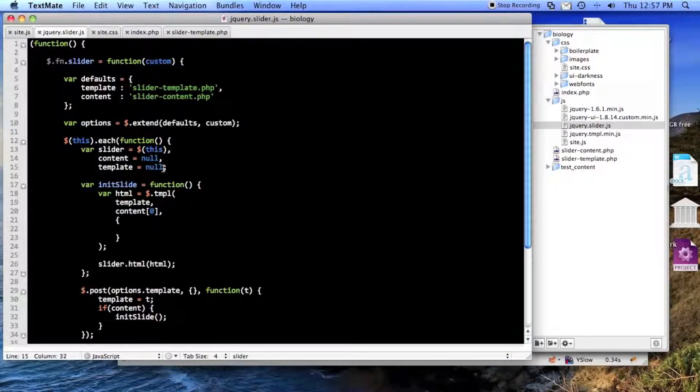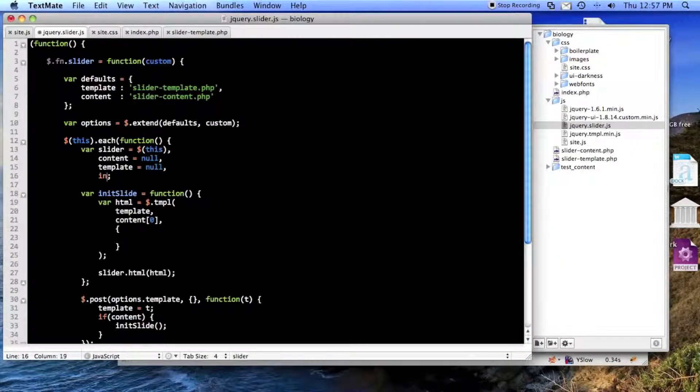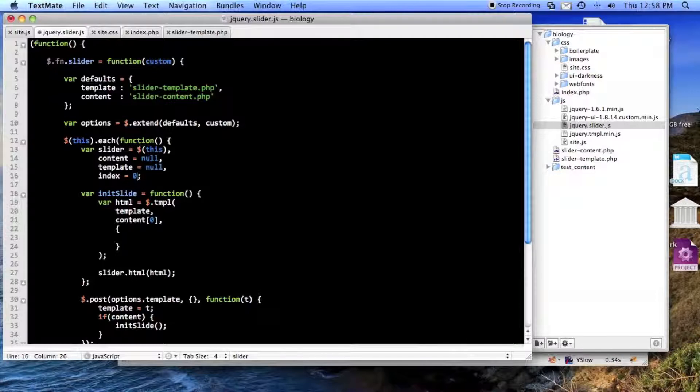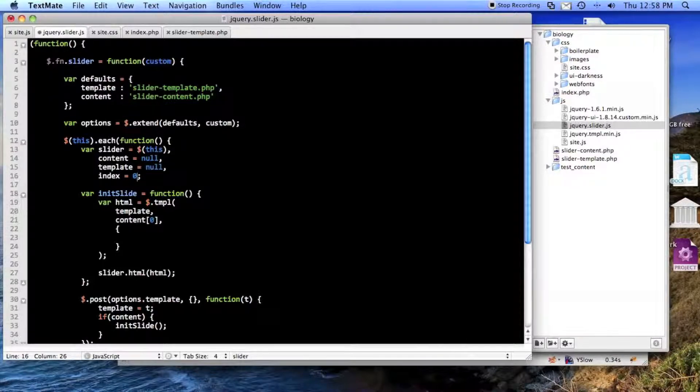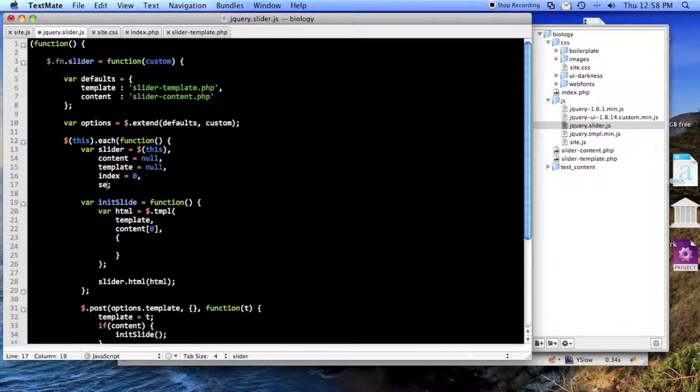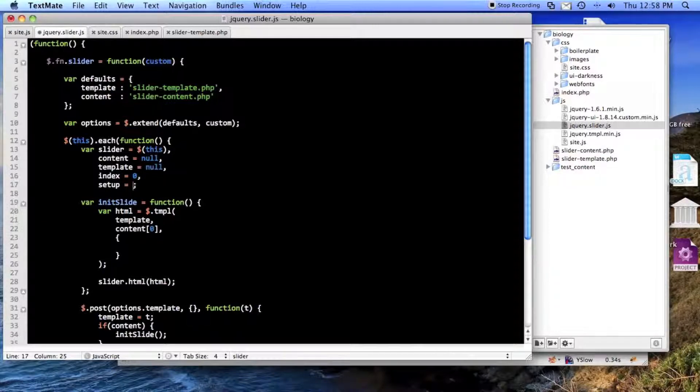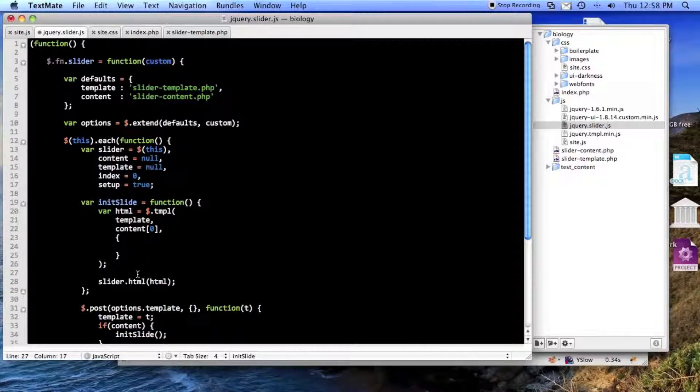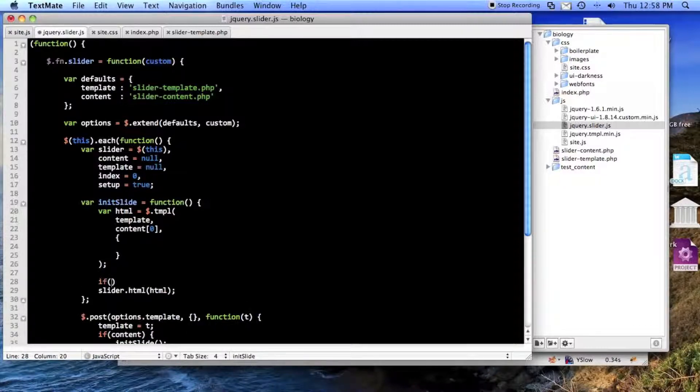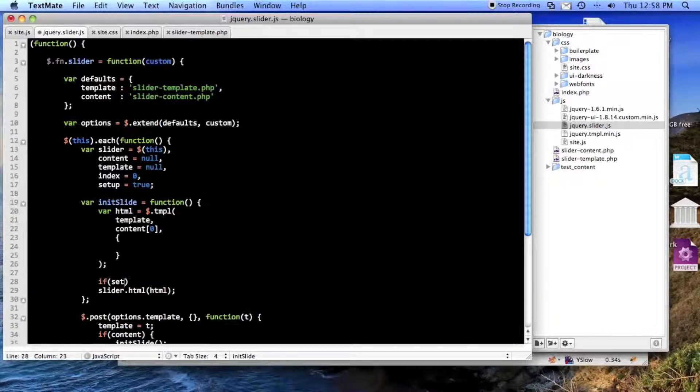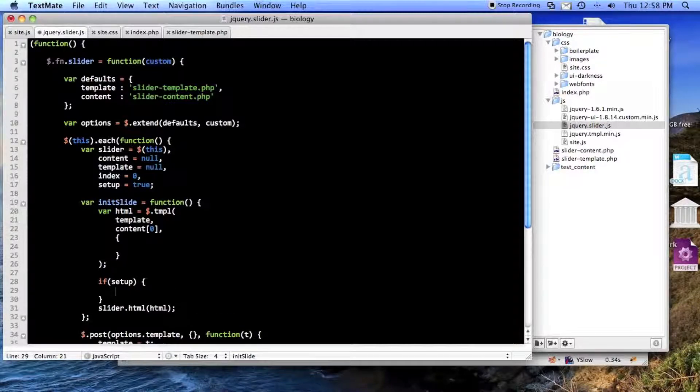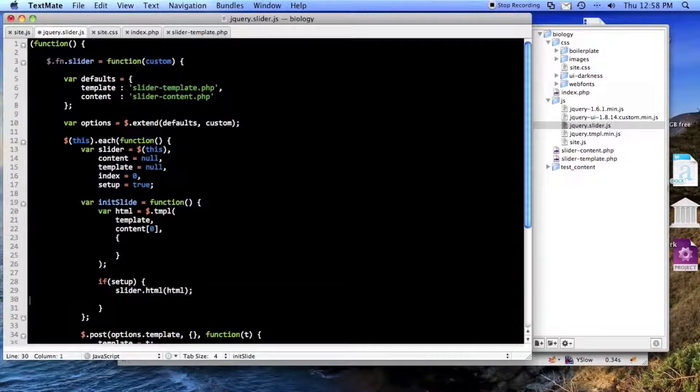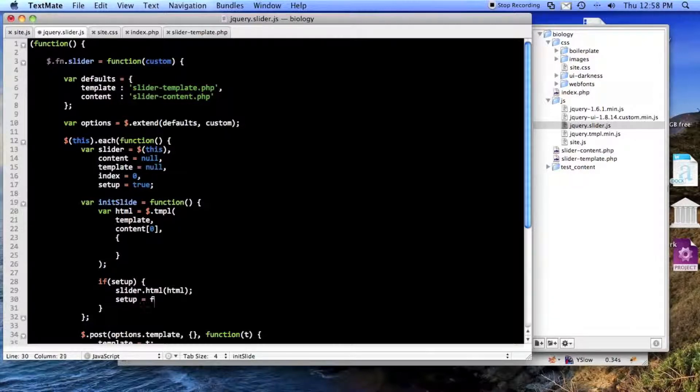So let's give ourselves an index. And we'll start it at zero. And we'll also give ourselves a one-time-use thing. I like to do it this way. So the first time it's setup is true, because we're setting up. So we'll do if setup equals false.